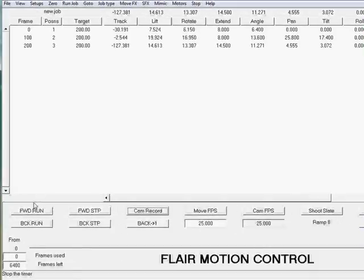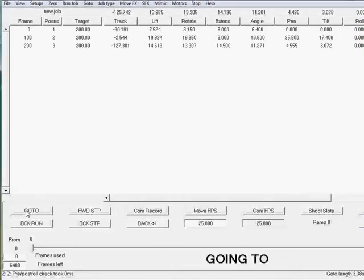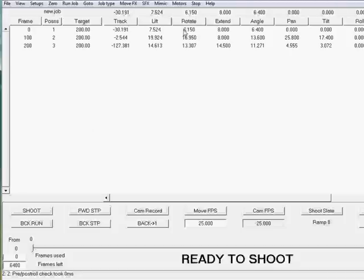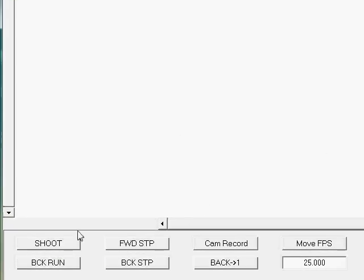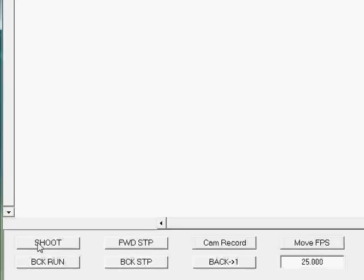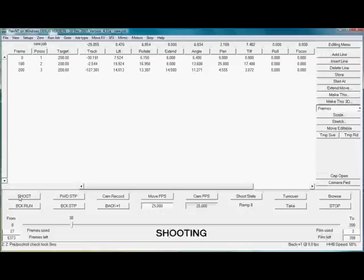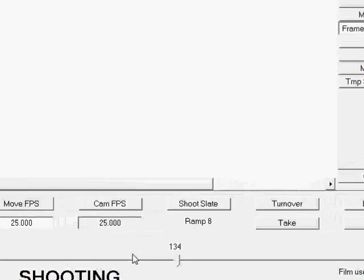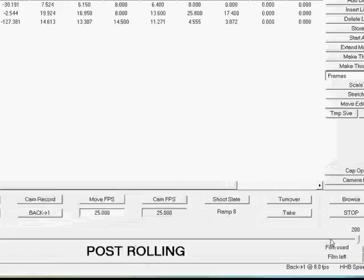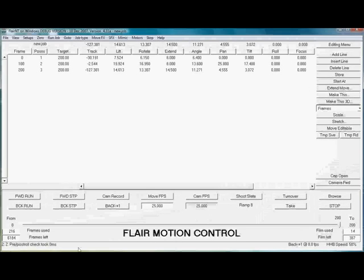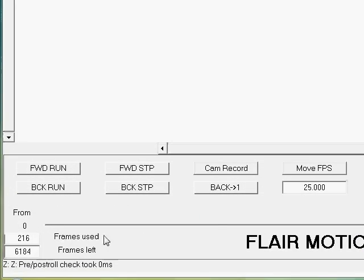Watch what happens when we run this move this time. First of all it goes to the beginning. All the axes moving. Now it's ready to shoot. Ready. Action. That beep you heard was the camera getting to full speed. Now this is a 200 frame move and it will stop. As you can see some film has been used.